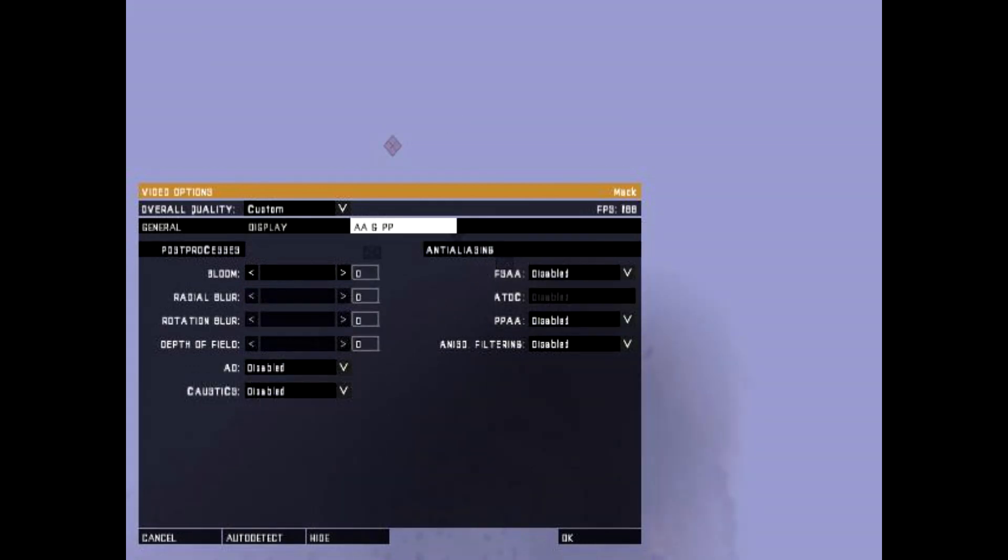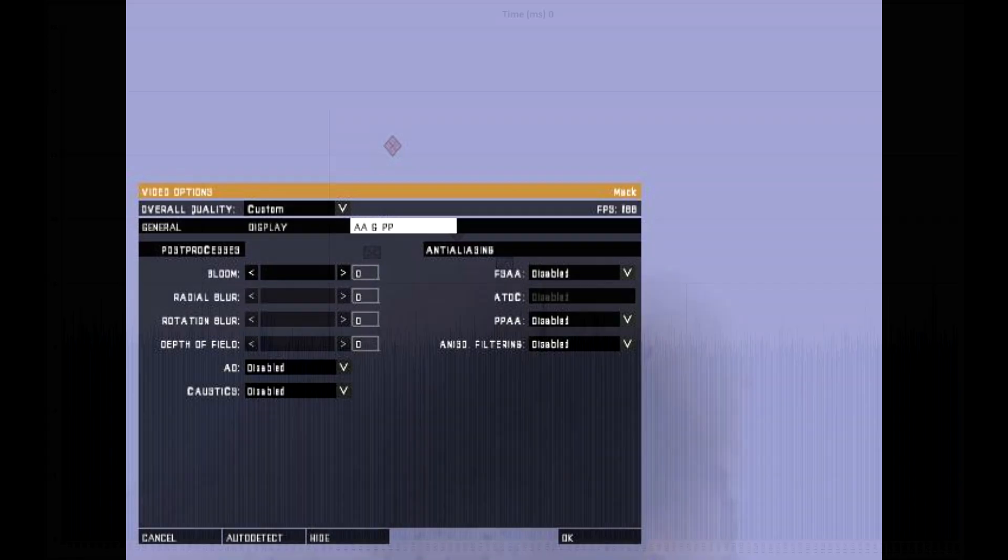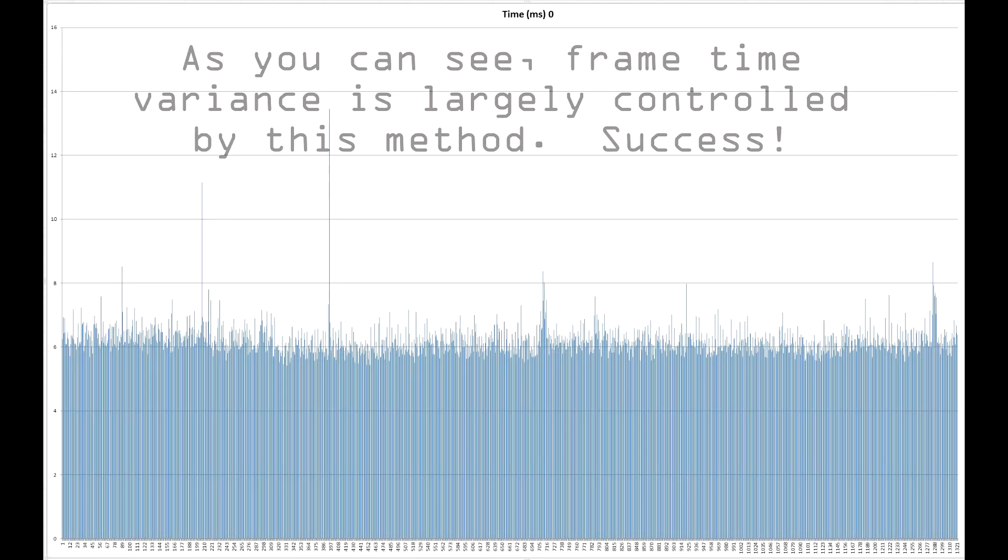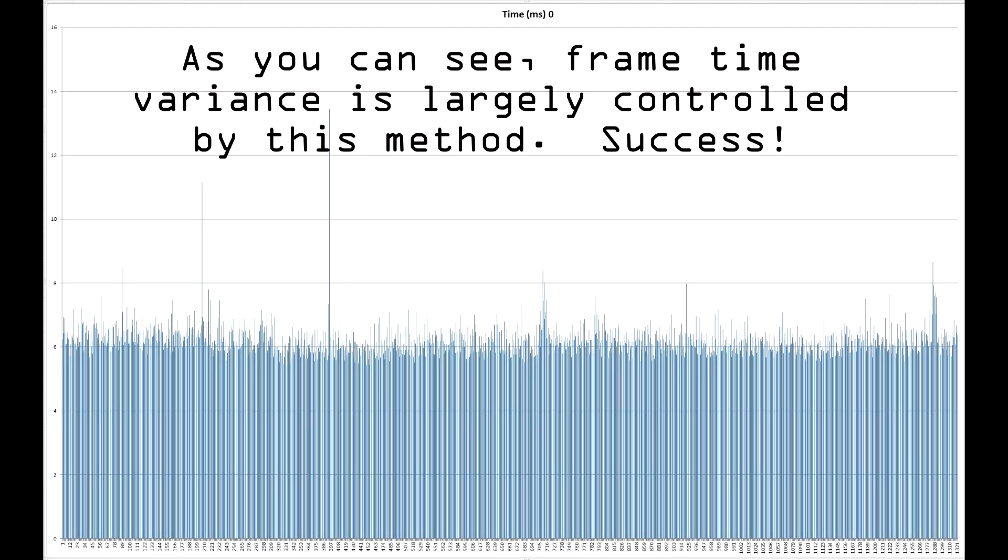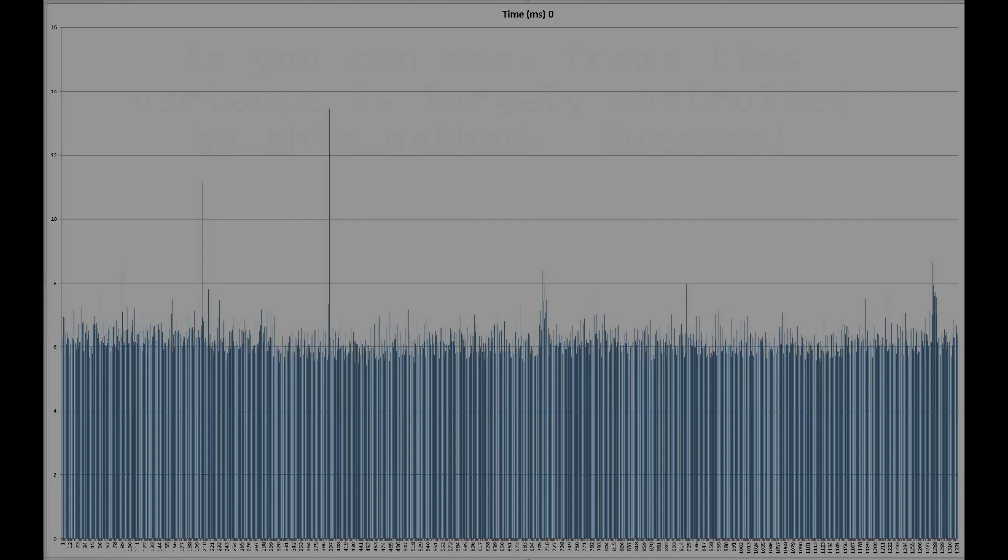In the AA and PP tab, set all of the Bloom and Blur effects all the way to the left, zeroing them out. Having done this, you've alleviated all burden on your AMD card, thus eliminating microstutter. Here's to playing ARMA 3 as a grizzled Iraq War veteran with glaucoma.